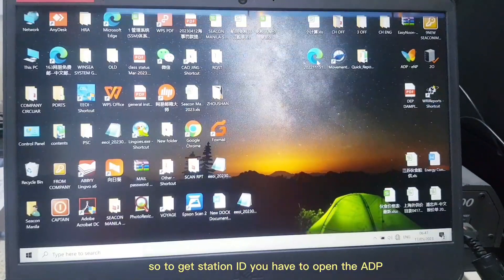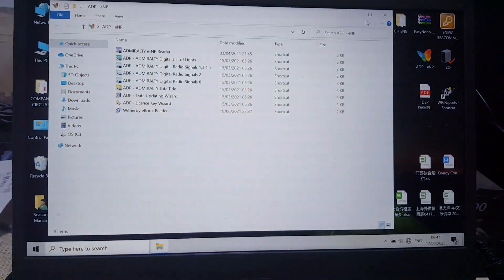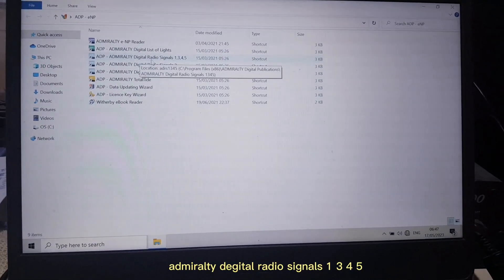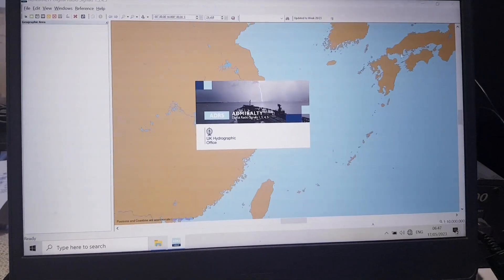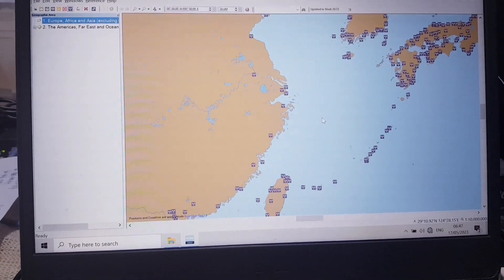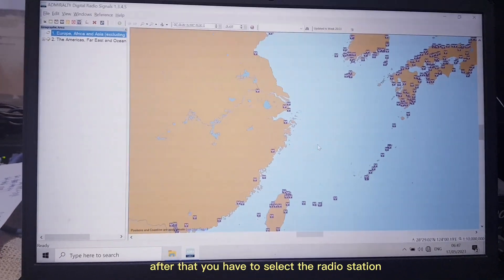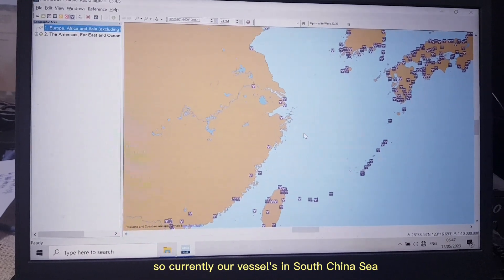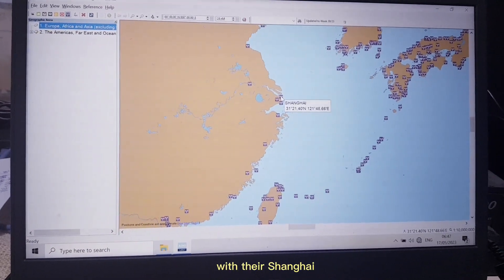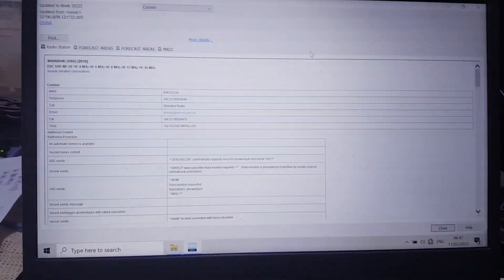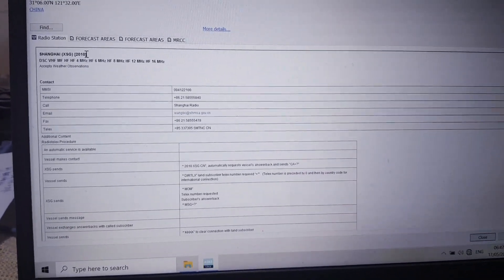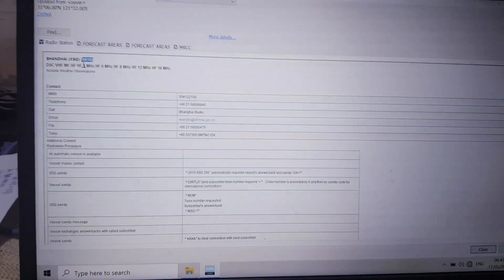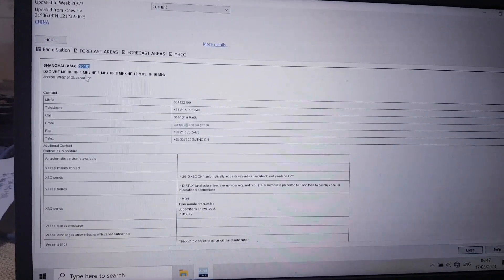To get station ID, you have to open the IDP, Admiralty Digital Radio Signals 1345. After that, you have to select the radio station. Currently our vessel is in South China Sea, that's why I would try to have the test with Shanghai. Double click on that. You can see this is Shanghai station. Here is the ID station, you can see that right: 2-0-1-0.